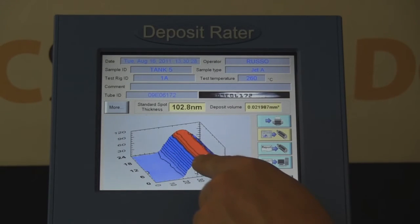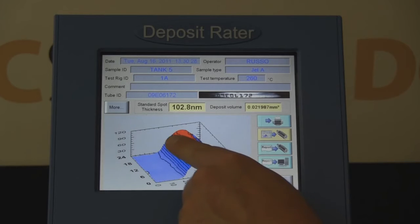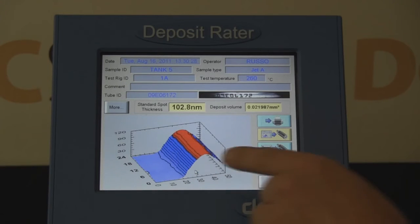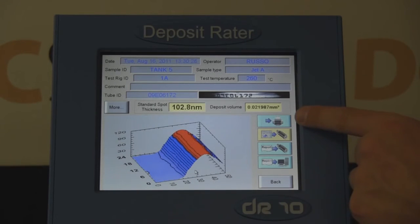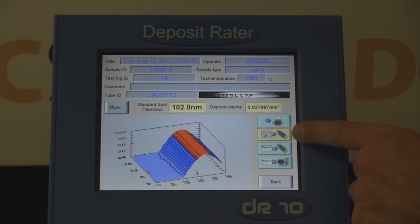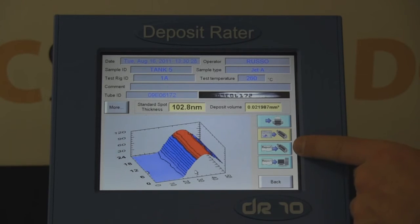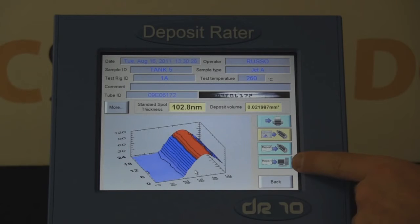Deposit above the acceptable limit is shown in red on the curve. Results can be printed, stored on a USB memory stick, stored on an external hard drive, or sent to a LIMS system.